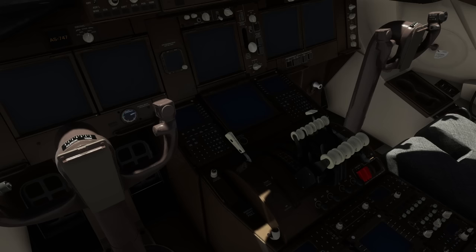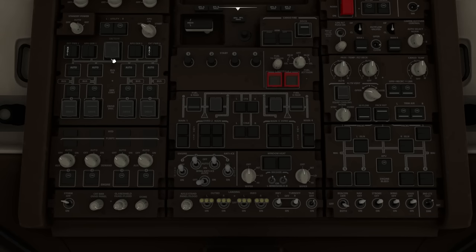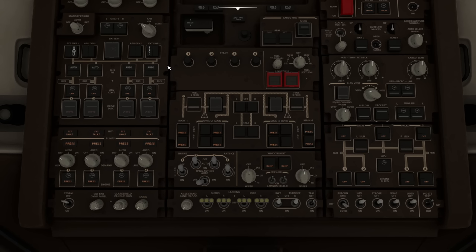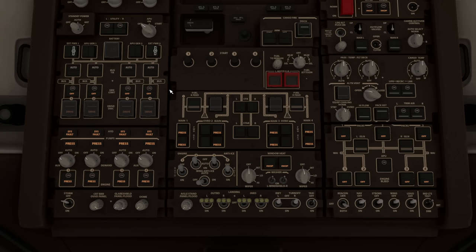Let's start working through the checklist. Press Control 7 to go overhead first. We uncage the battery, turn the battery on, and re-cage it. If we have external power available we can enable it — you can see various things light up around the cockpit. We then set the standby power to auto, and turn the APU start switch to start; it will fall back to on by itself.